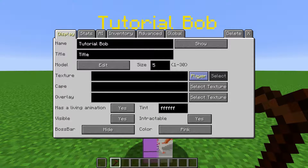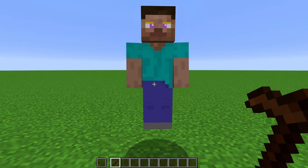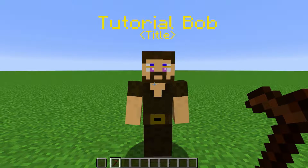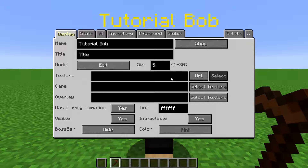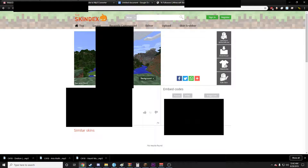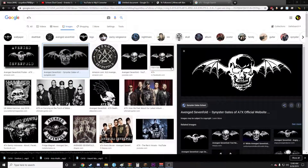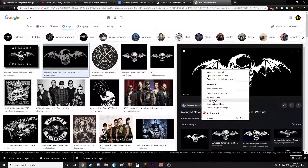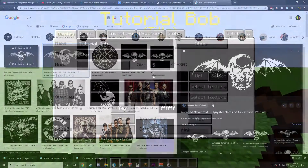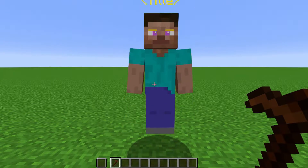If you click this button, you will toggle it to Player. Here you can type the name of a player, and it will pull that player's skin and use it on the NPC. Click it again to toggle it to URL. Here, you can type in the image link for a texture and the NPC will try to load it. If you're on Skindex.com, you can click Image Link for the correct URL. But you can right-click on any image online, click Copy Image Address, and paste it, and the NPC will load it.